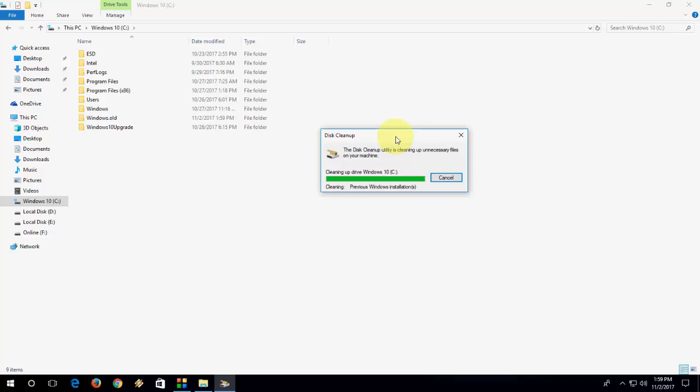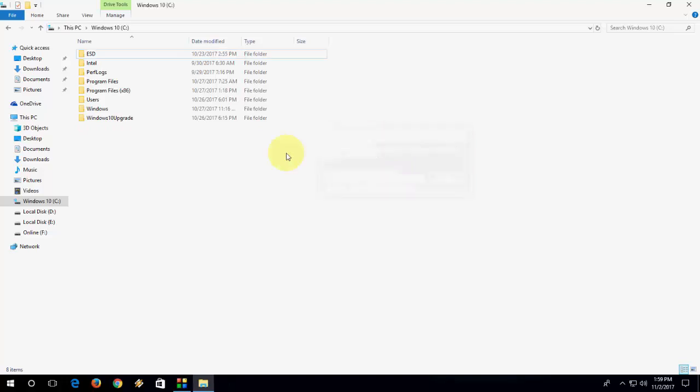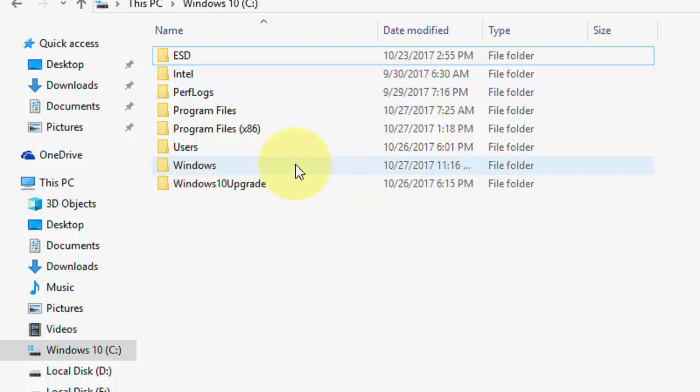OK, come on. Oh yeah, boom, that's it! The Windows 10 folder is gone now. As you can see, no windows.old folder.